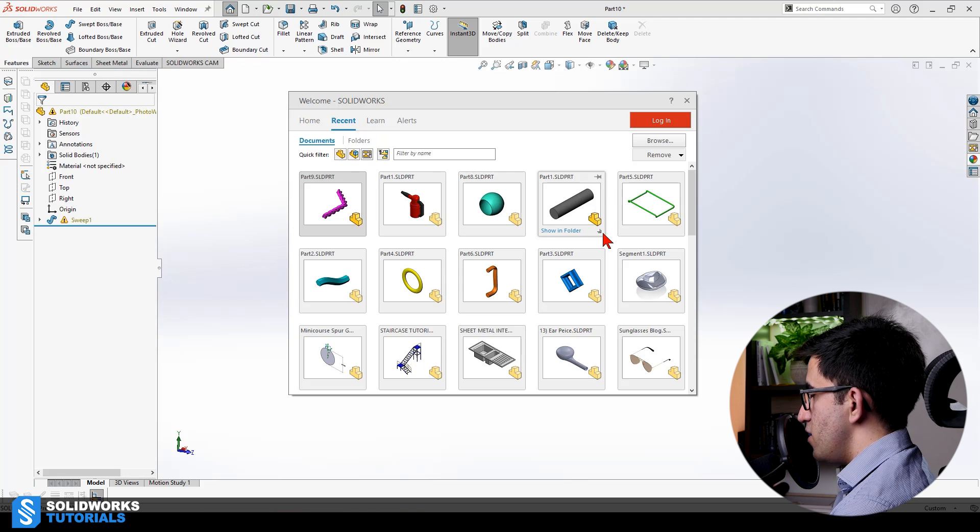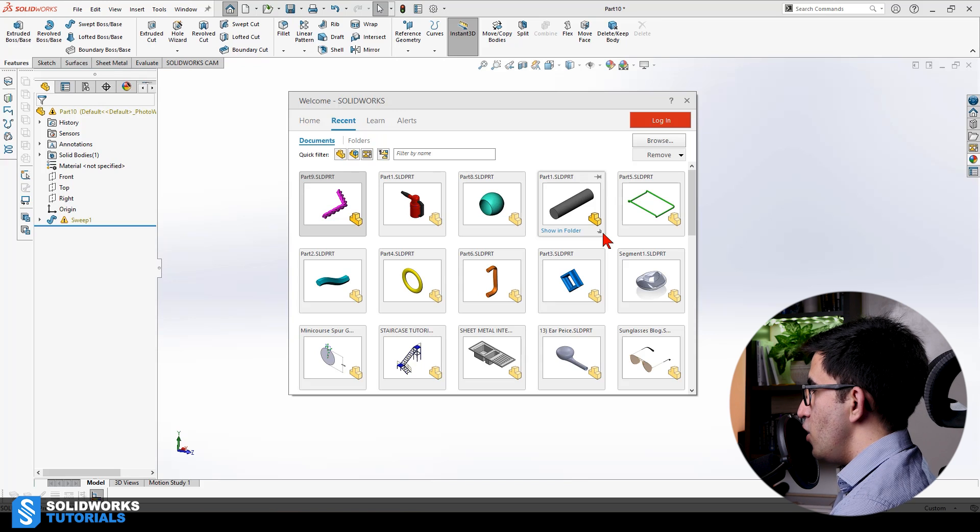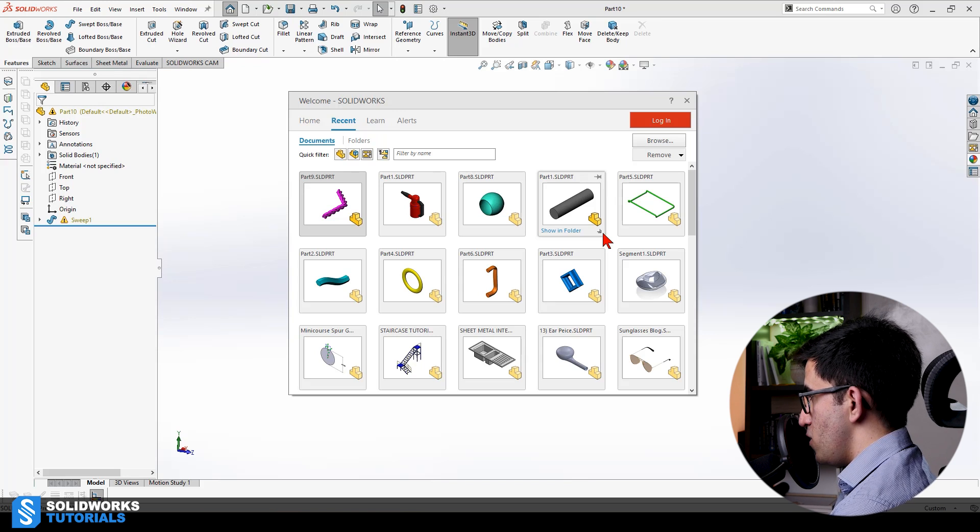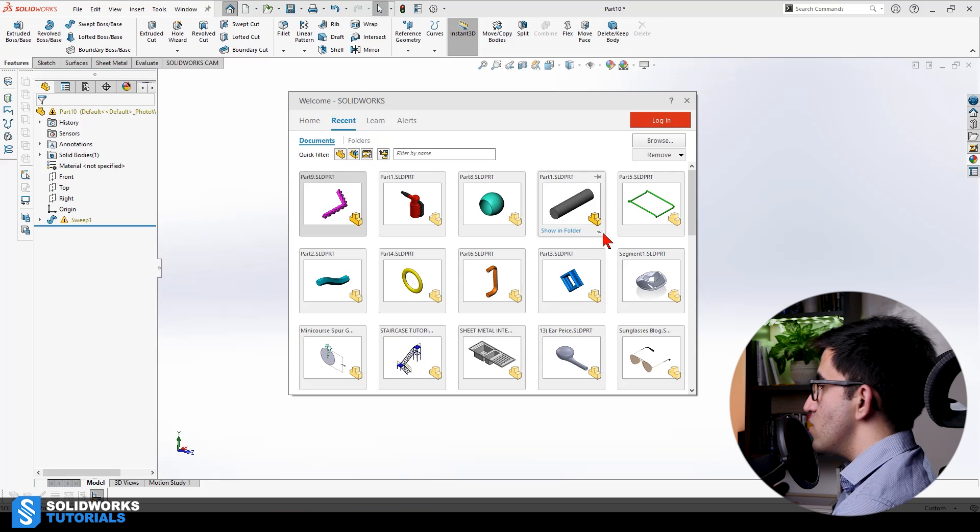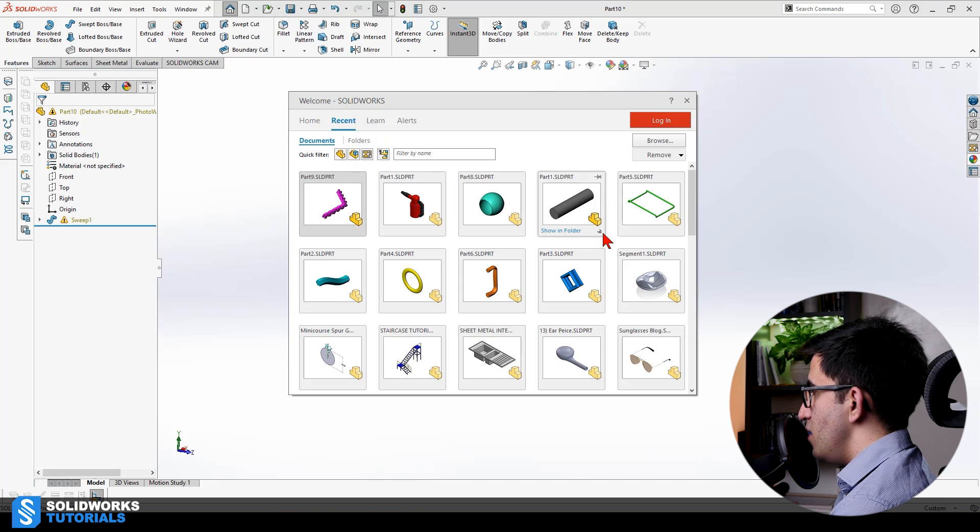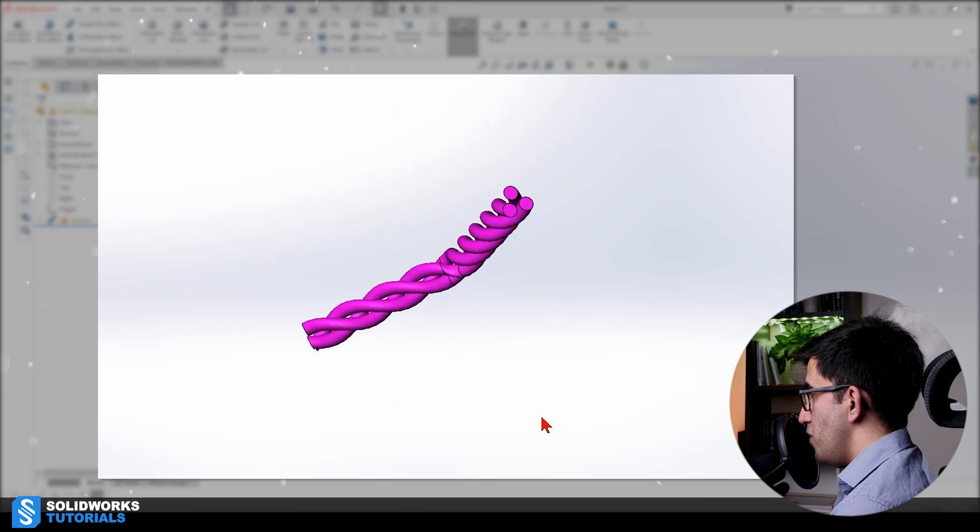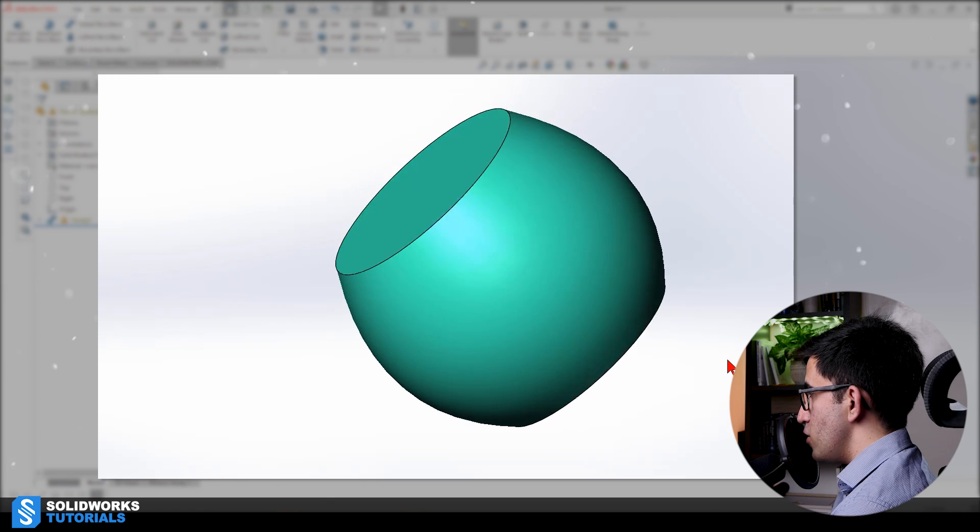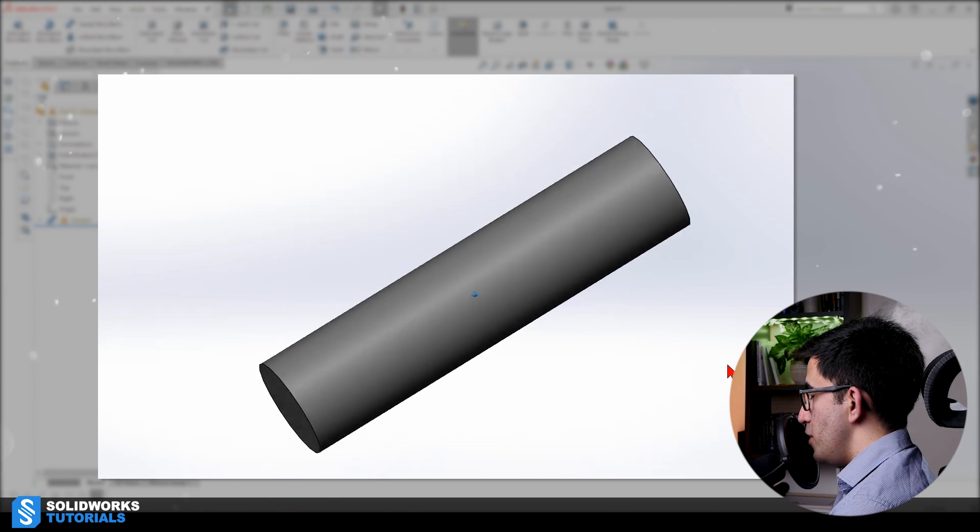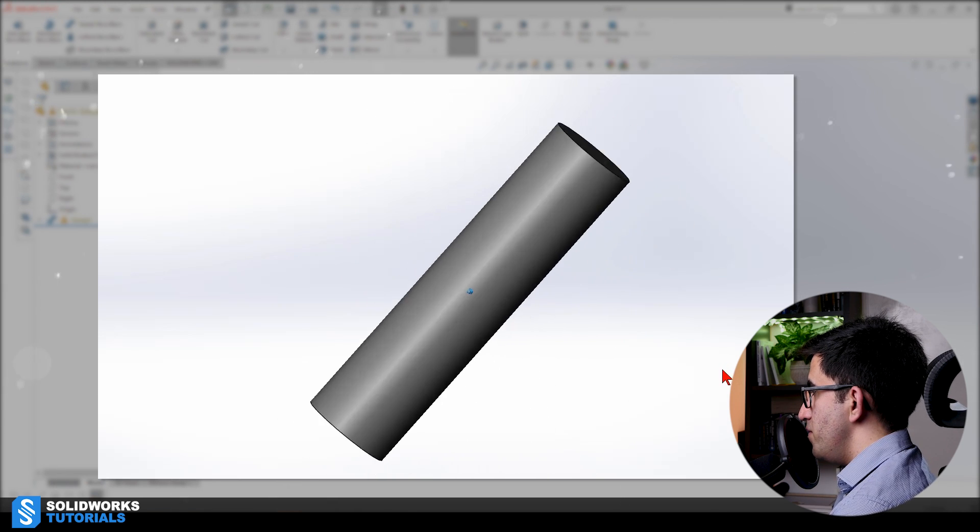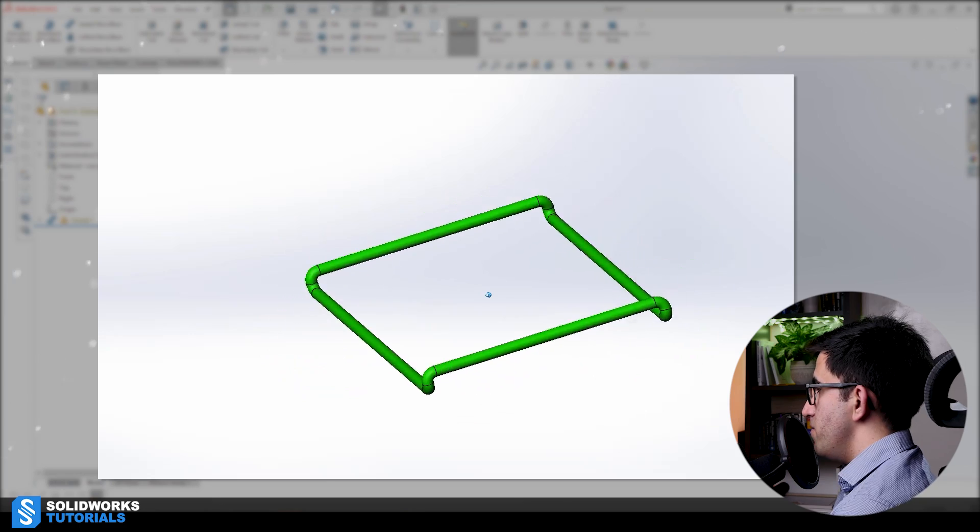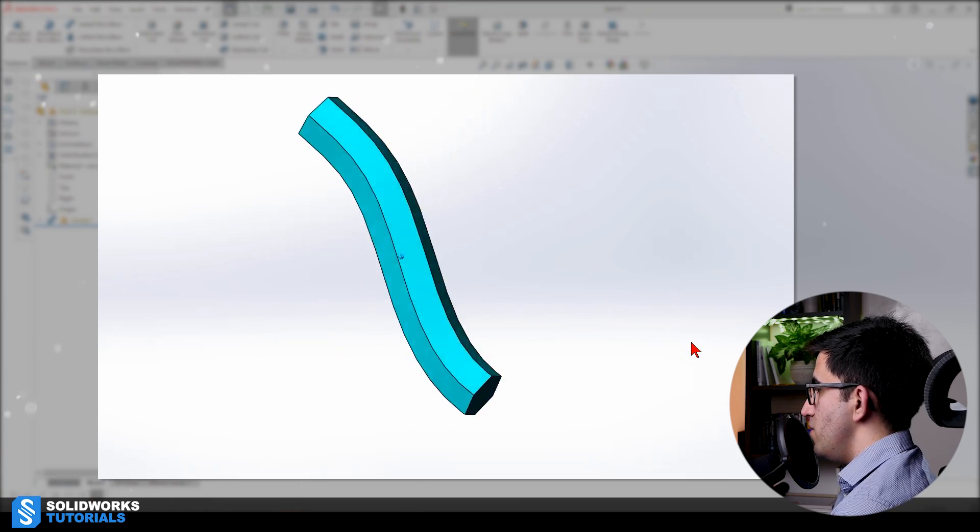Out of these seven models that I told you can be made using swept boss, how many do actually make sense to be made that way? If you think there are other or faster ways to create these, then swept boss is not the right move. If you don't know any other way, don't worry about it. I know you're beginners.